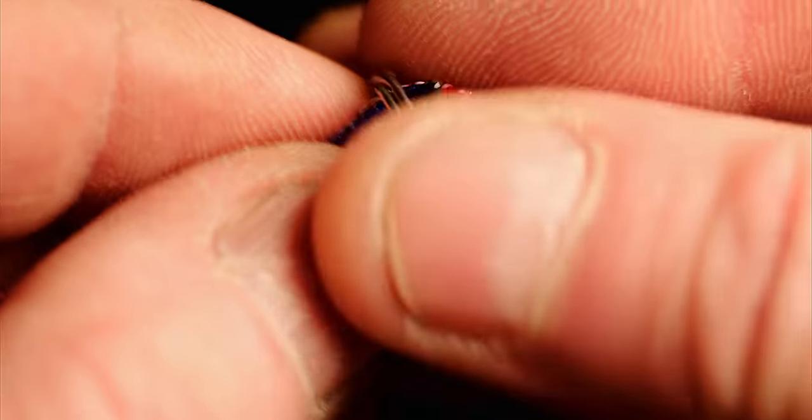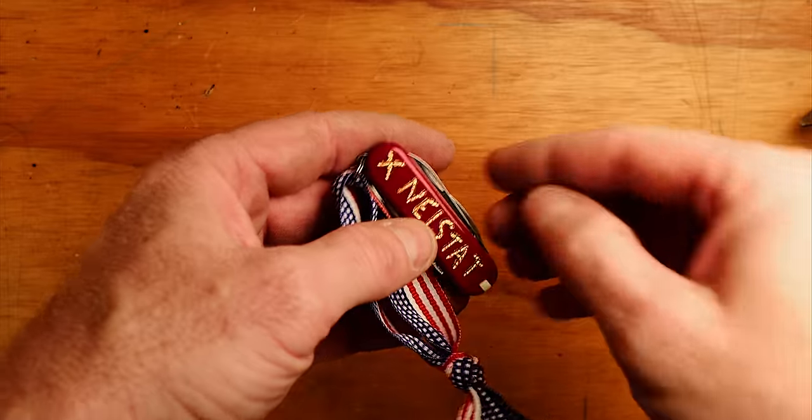I put a lanyard on them because it makes it easier to fish them out of your pocket and easier to find when you lose it. And you will lose it.